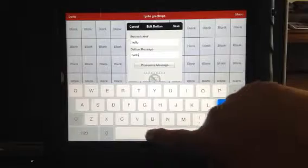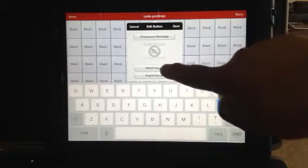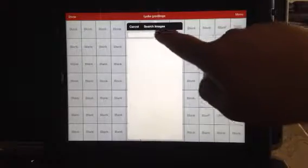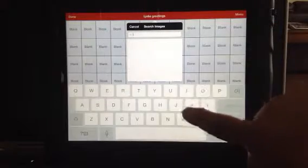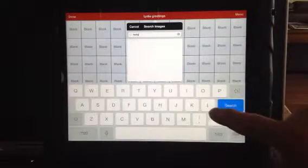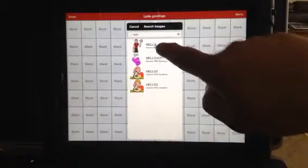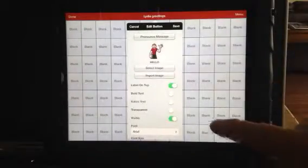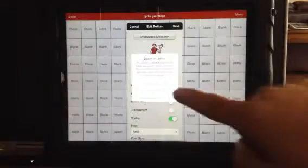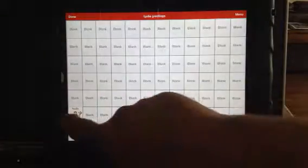I'm going to add a space after the hello. You could add a picture, so I'm going to add a picture of someone saying hello. Then I'm just going to say save, continue saving. And now I've got this hello button.